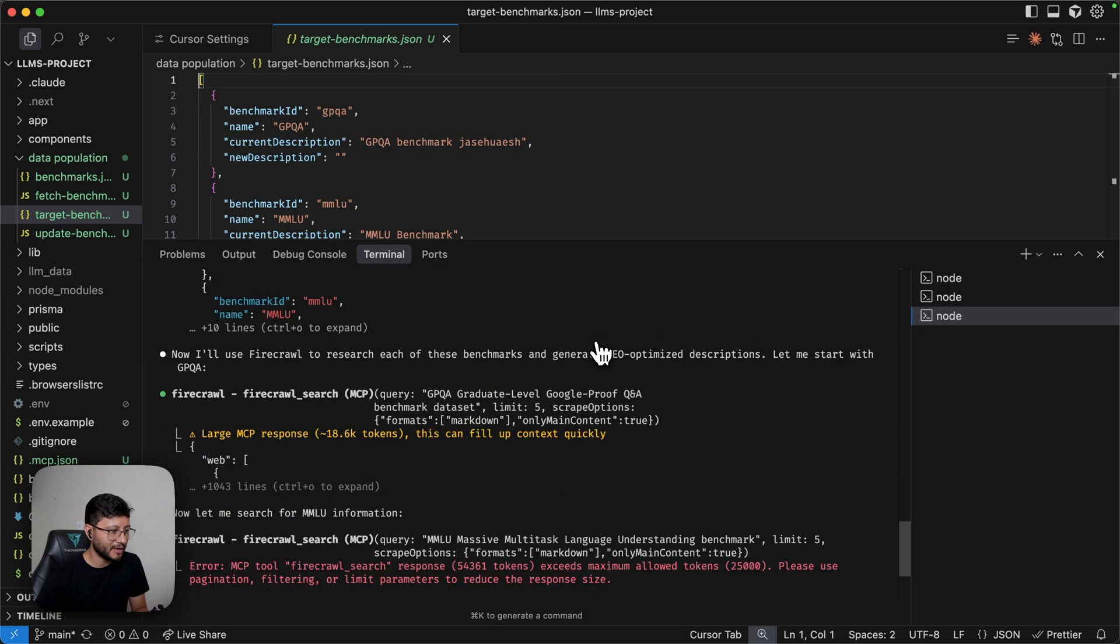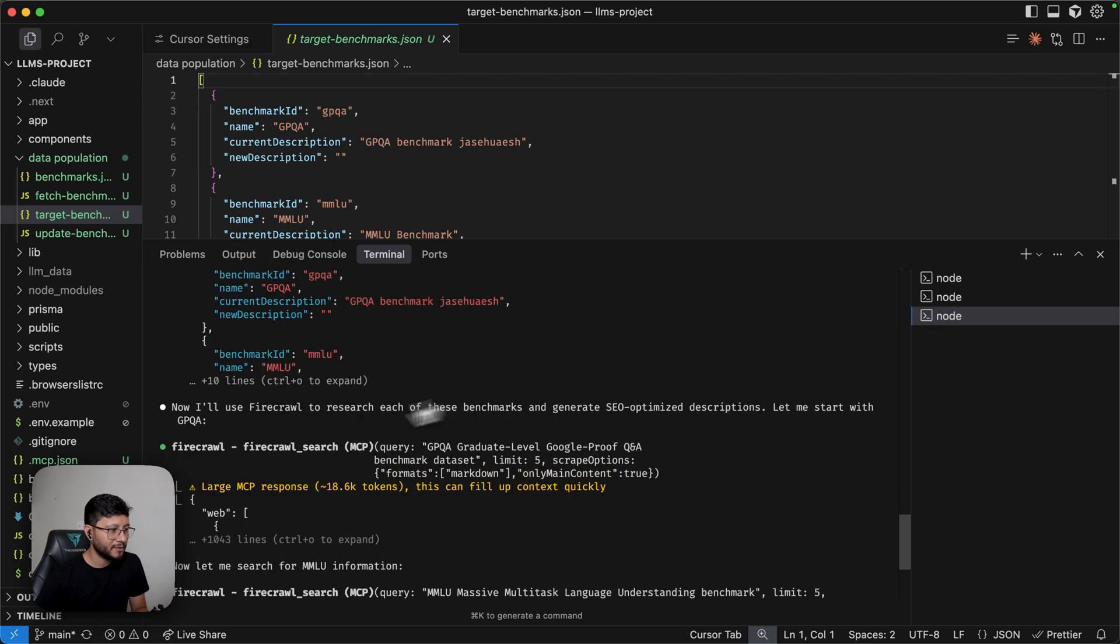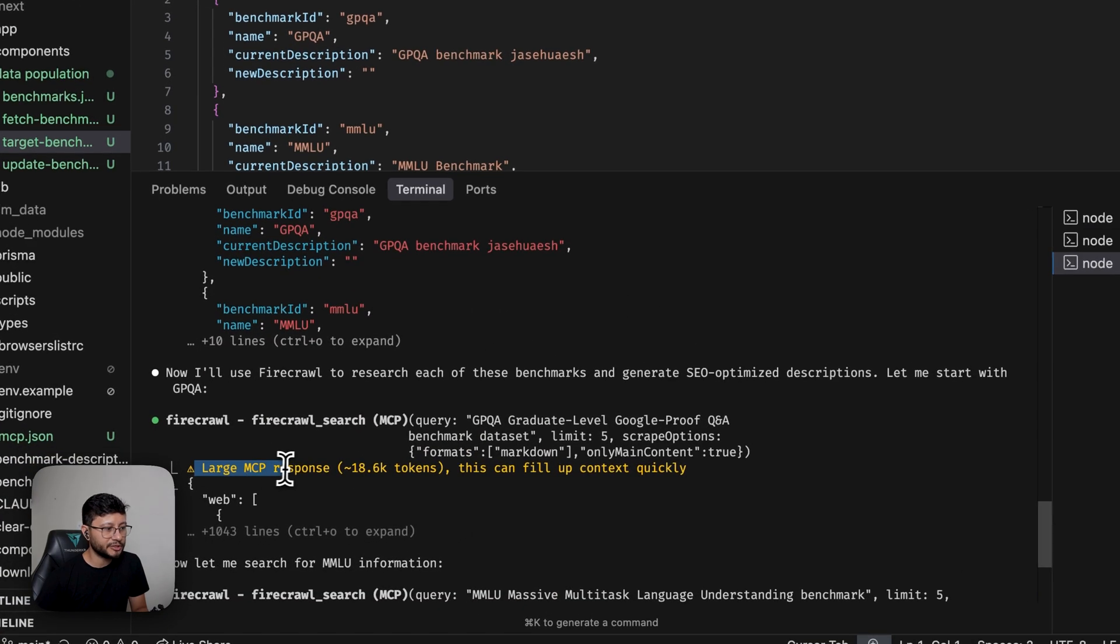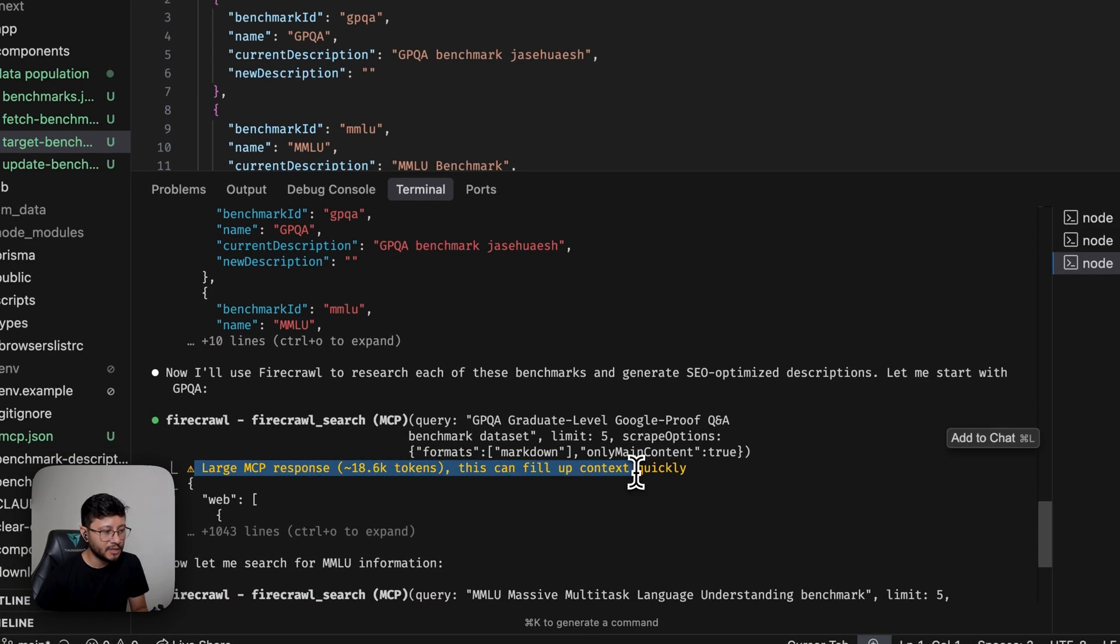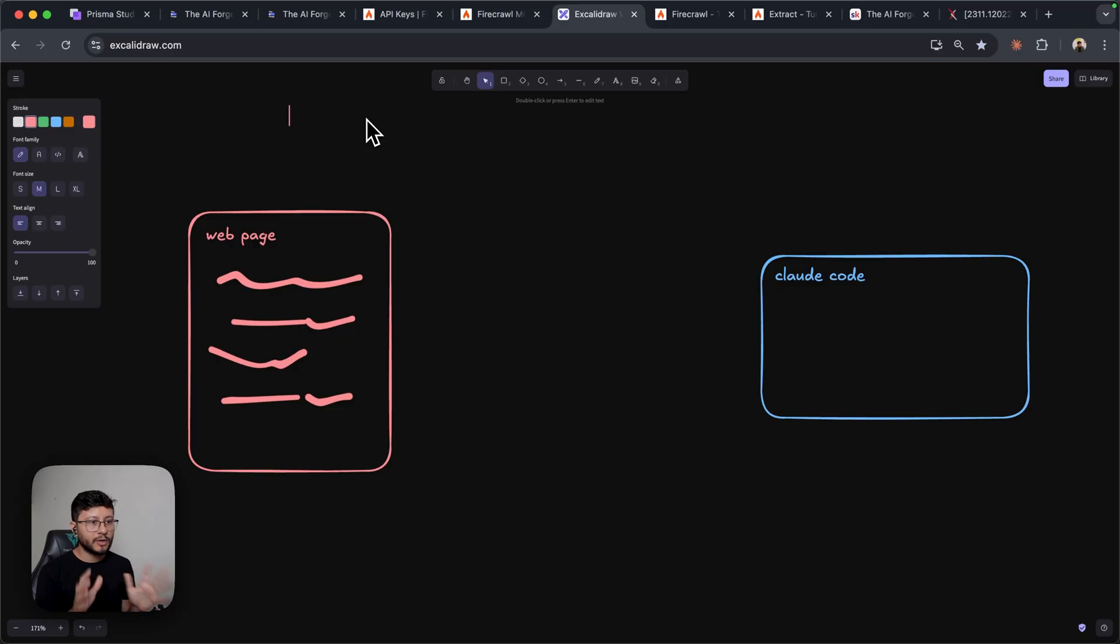Nice. So we got the issue that I wanted, which is large MCP response, 18,000 tokens. And why is this happening?